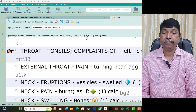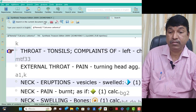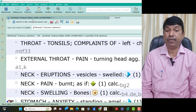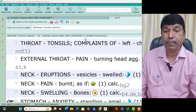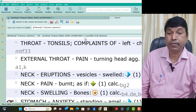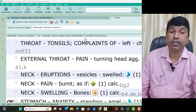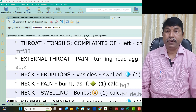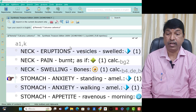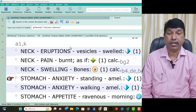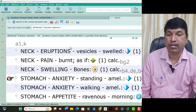Think Calcarea Carb. External throat symptom: turning head causes soreness — think Calcarea Carb. Neck symptoms of Calcarea Carb. Neck eruptions vesicles swelled — think Calcarea Carb. Neck pain bone as if — think Calcarea Carb. Neck swelling bones is present — think Calcarea Carb.